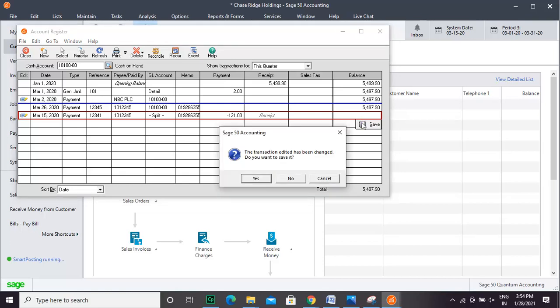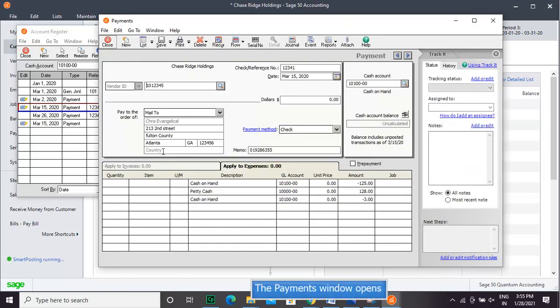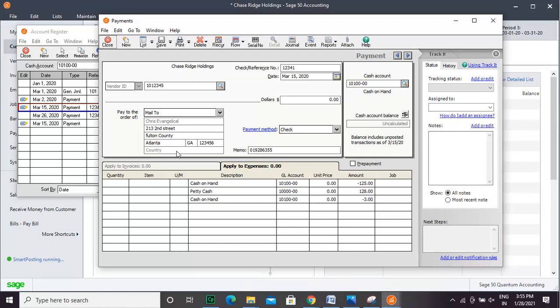To edit any transaction at a later day, you simply have to double-click the transaction. In the separate window that opens, simply edit and save.